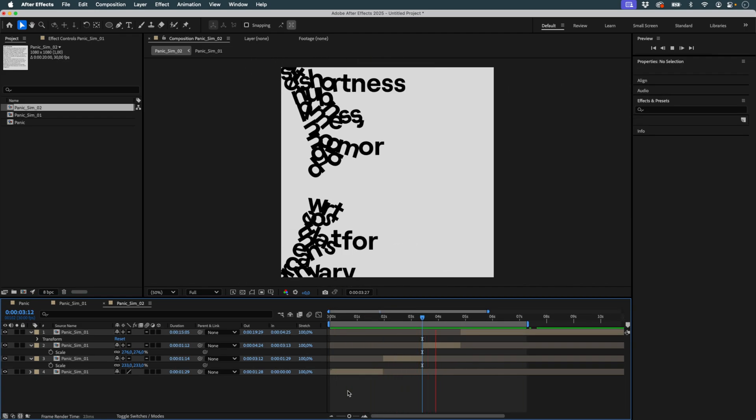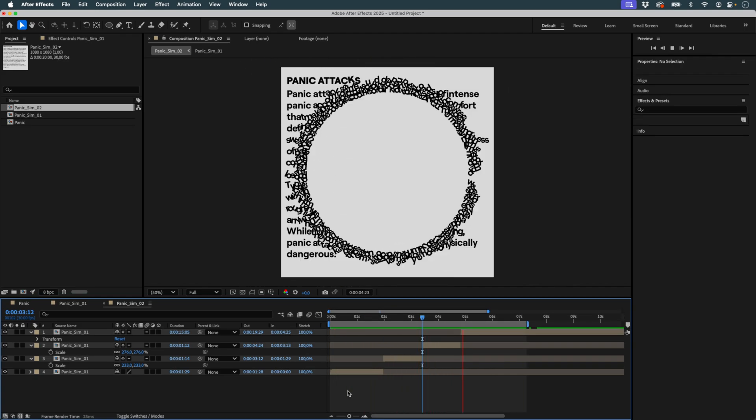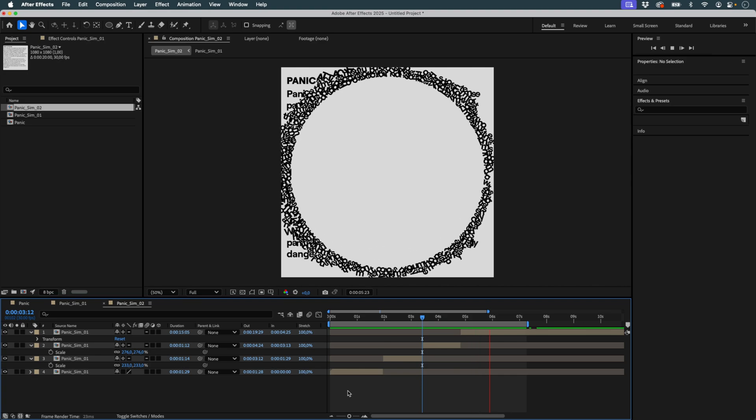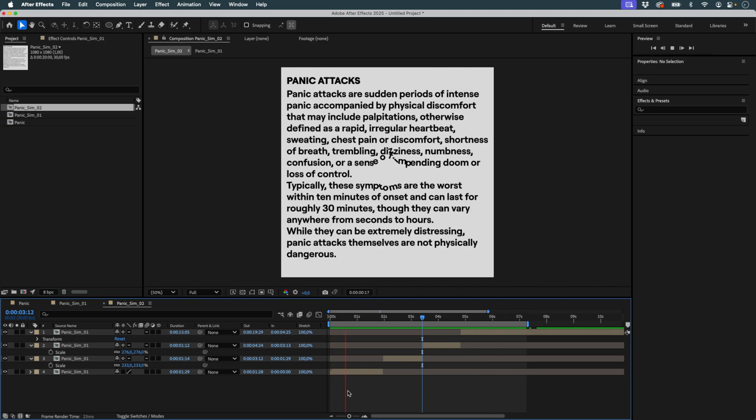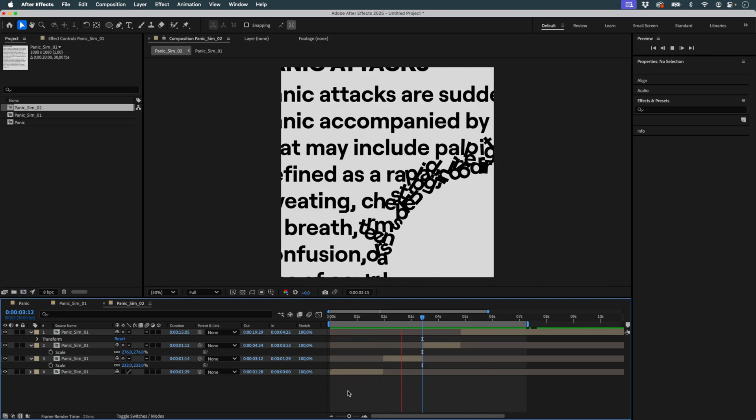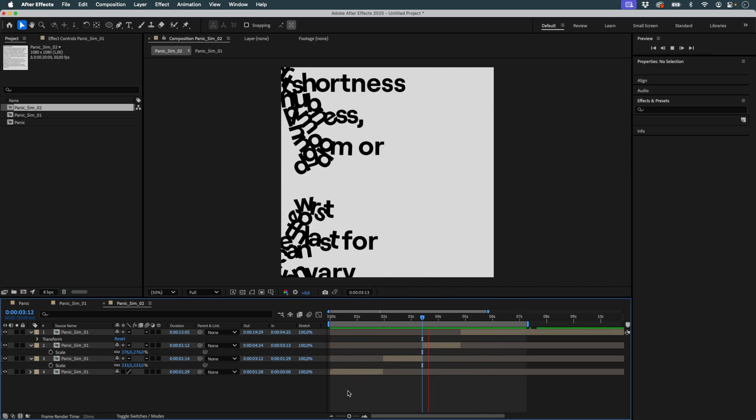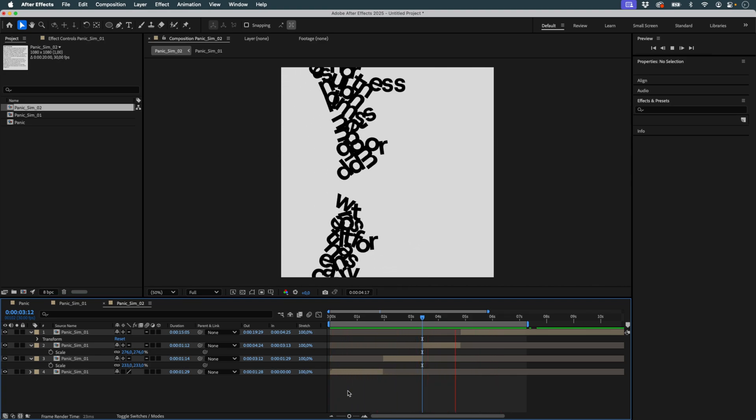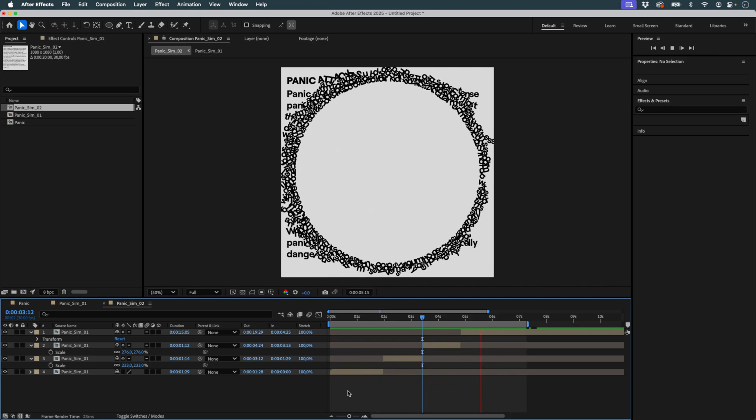Now you know how to push typography using a simple animated circle and Newton. A simple technique, but visually very effective. Now it's your turn. See you in the next tutorial.